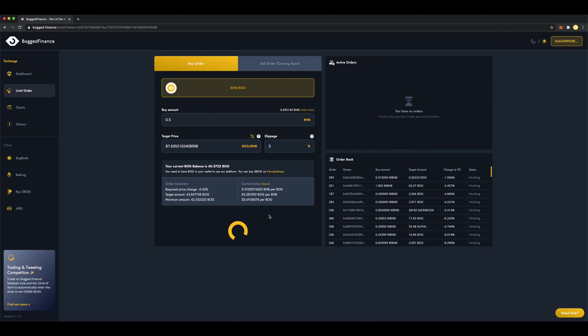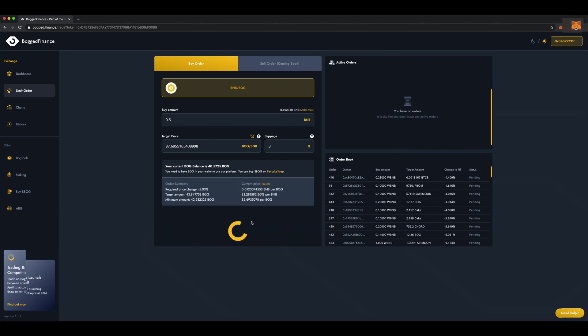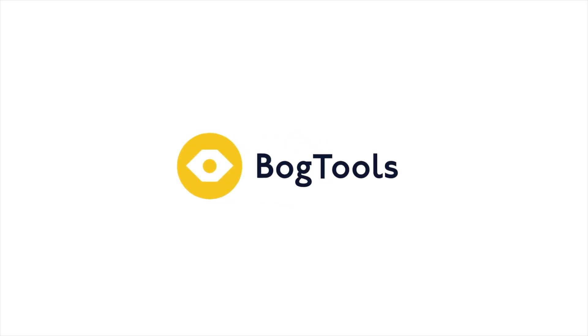And there you have it folks, that's how you place a limit order on Bogged Finance Exchange. To learn more about Bog Tools, go to bogtools.io. Thanks for watching.